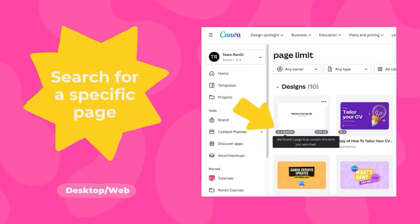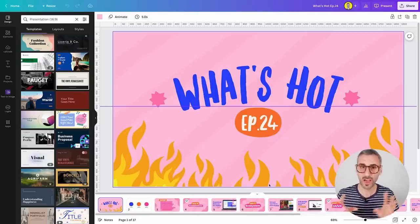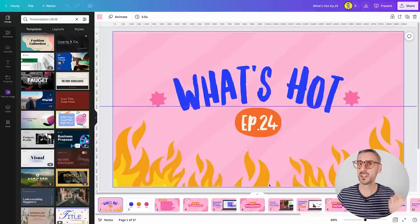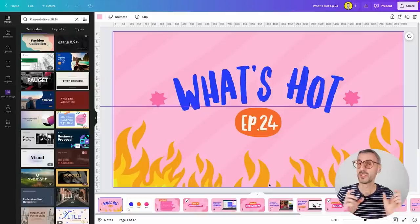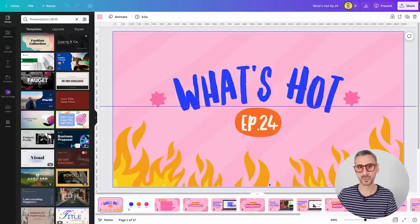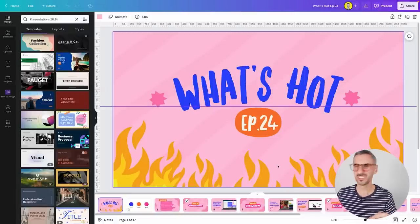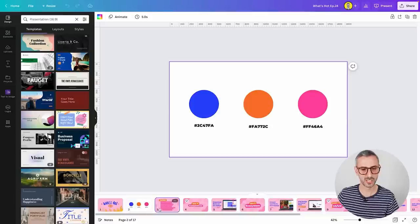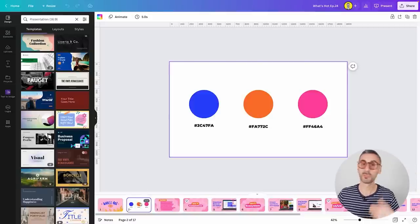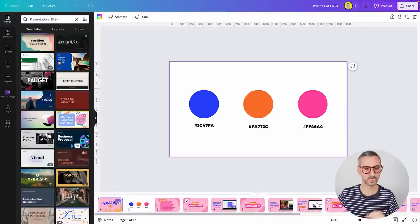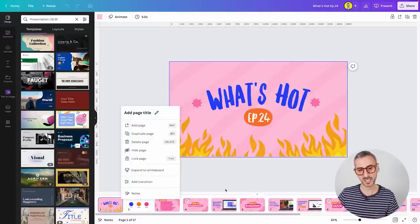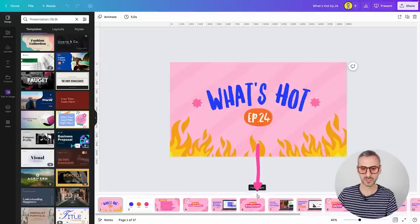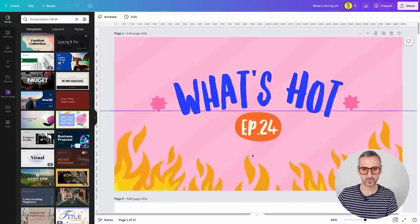The second new feature I want to talk about is the ability to search for a specific page when you search in all of your Canva documents. In order to show you how that works, I first want to show you what needs to be done prior to searching. Because this feature will allow us to search for specific pages in your document, but if you don't name your pages, this is not going to work super well. Here I have a Canva presentation with 17 pages. So the first thing you need to do if you want to name your pages is to be in the other mode, not the thumbnail view. Click the little arrow right here so you get into this scrolling mode, and you can see on top of each page you can add a page title.